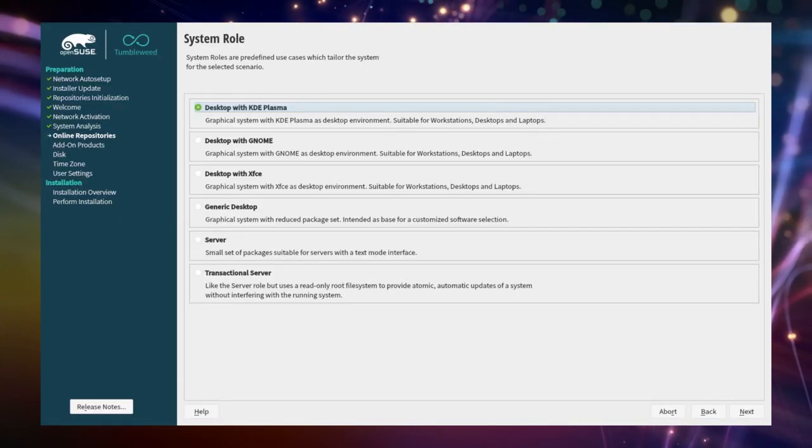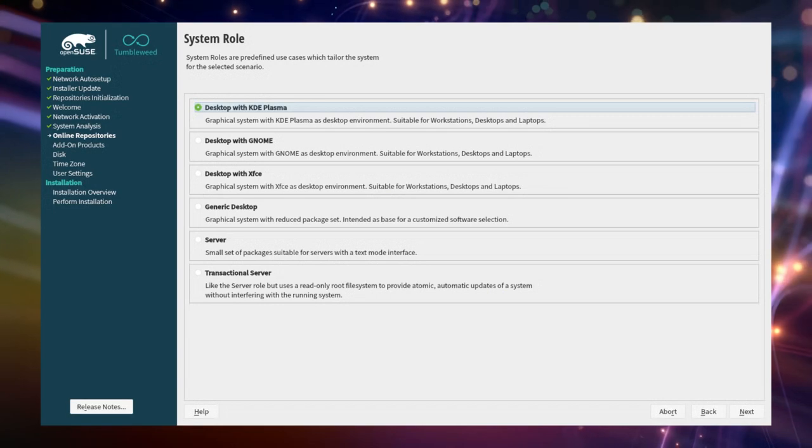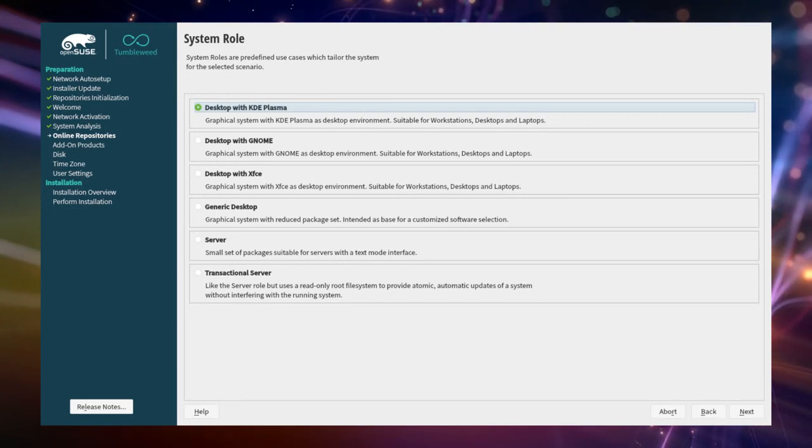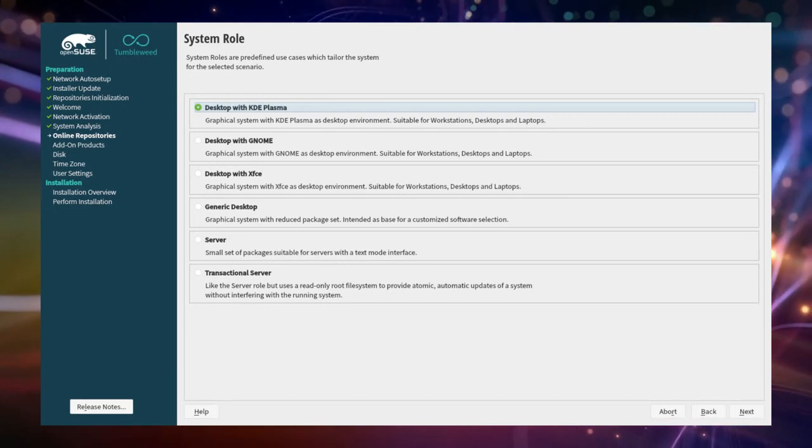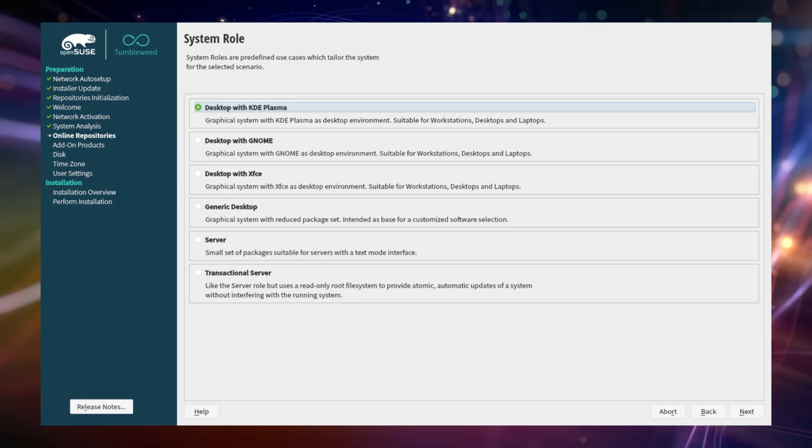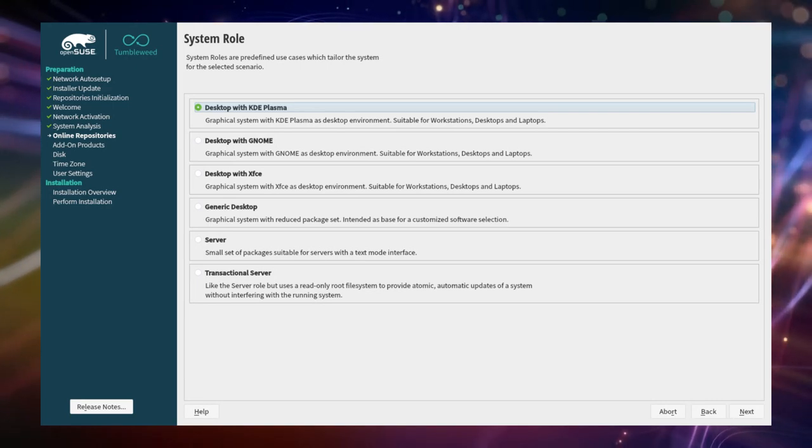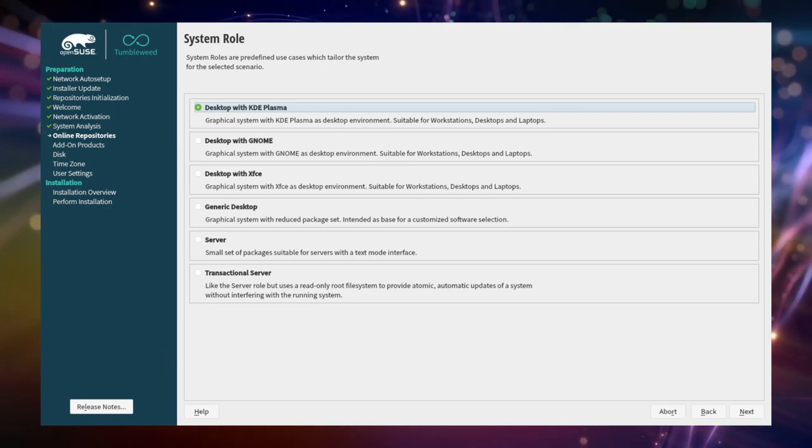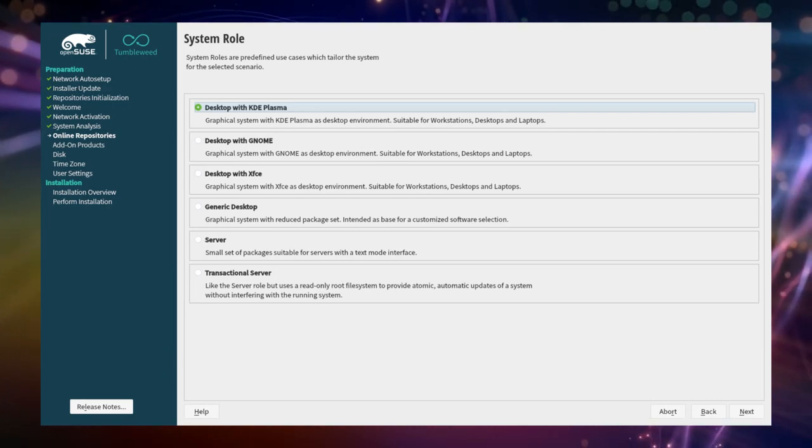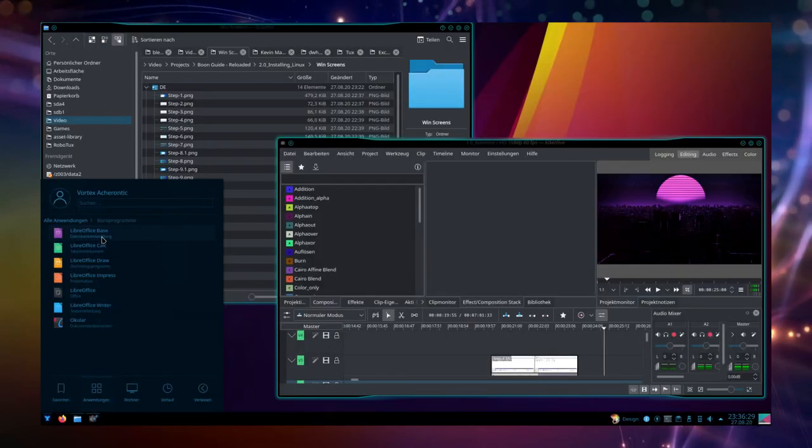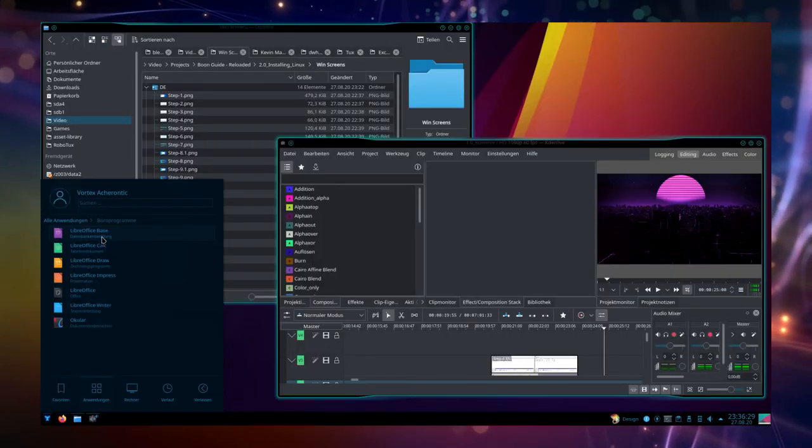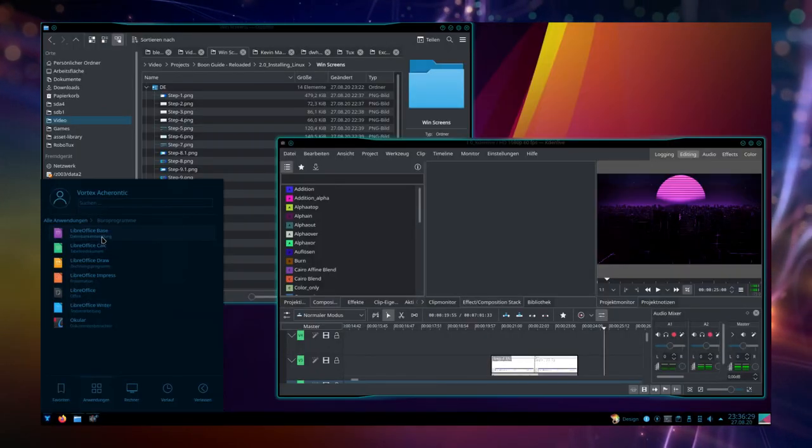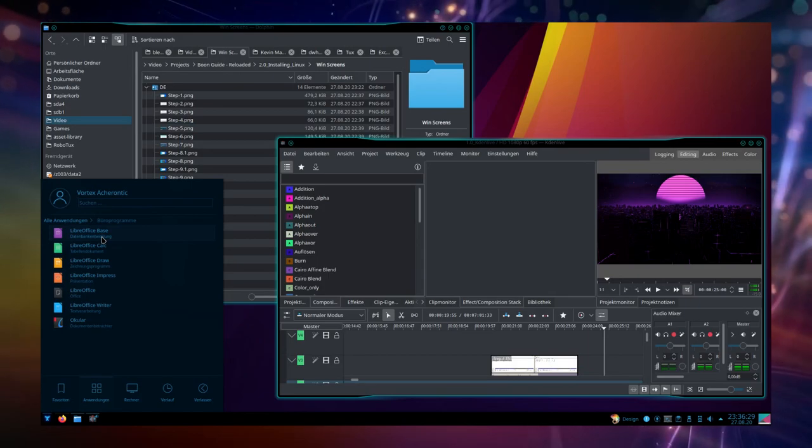System role. On this page you can choose the desired role of your system or the desktop environment you want to use. Since we want to use OpenSUSE on our desktop we choose one of the first options, in our case KDE Plasma. KDE Plasma is a desktop environment which is similar to what Windows looks like and should allow new users to find their home very soon.